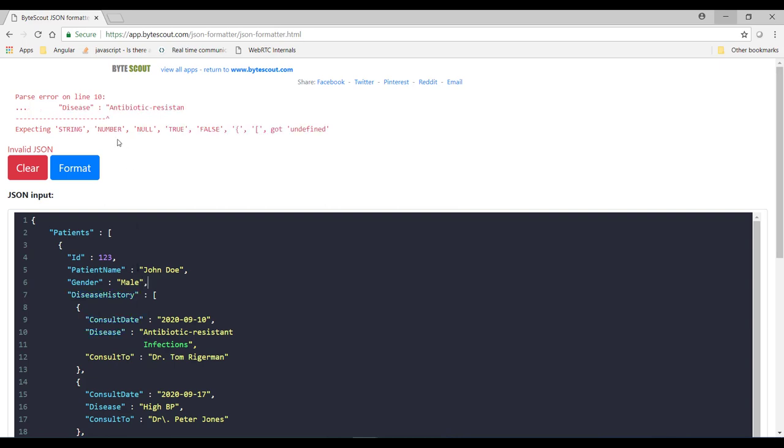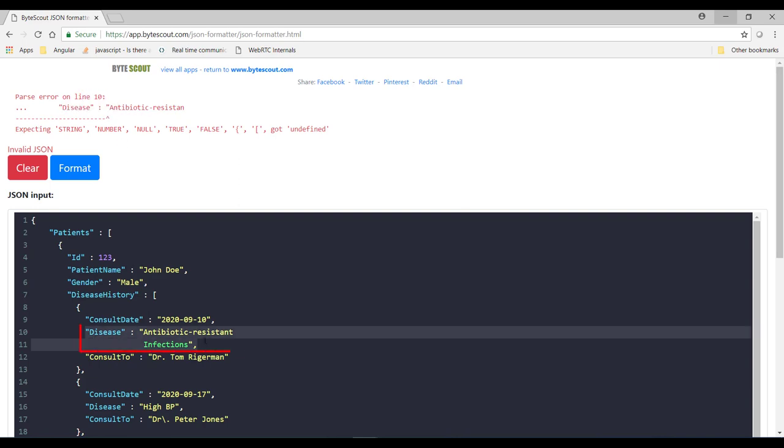Now after adding the comma, it started showing me the next error over here at line number 10. So now can you identify this? What kind of mistake is this?